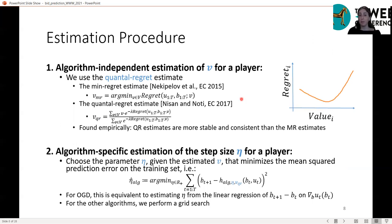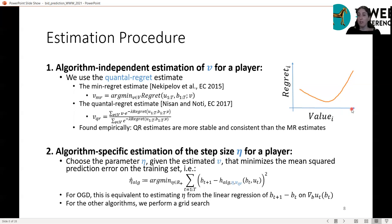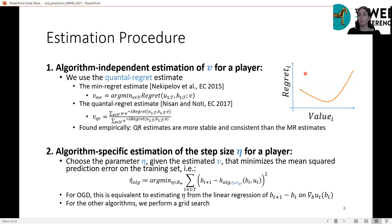For each no-regret algorithm, we estimate the value per click for a player based on the no-regret modeling assumption, comparing two estimation methods from the literature. The mean regret estimate sets the value at the point that minimizes the player's regret curve. We compare this with the quantum regret estimation method, which considers a range of possible values with weights exponentially decreasing with regret. We found empirically that quantum regret estimates are more stable and consistent, so we use them as the value per click in our analysis. The step size eta is then estimated as the value minimizing error on the training set.